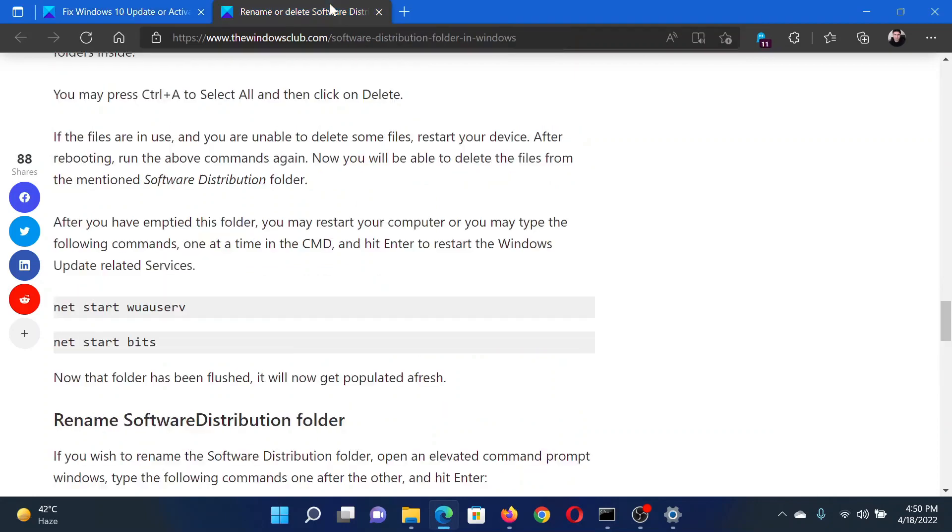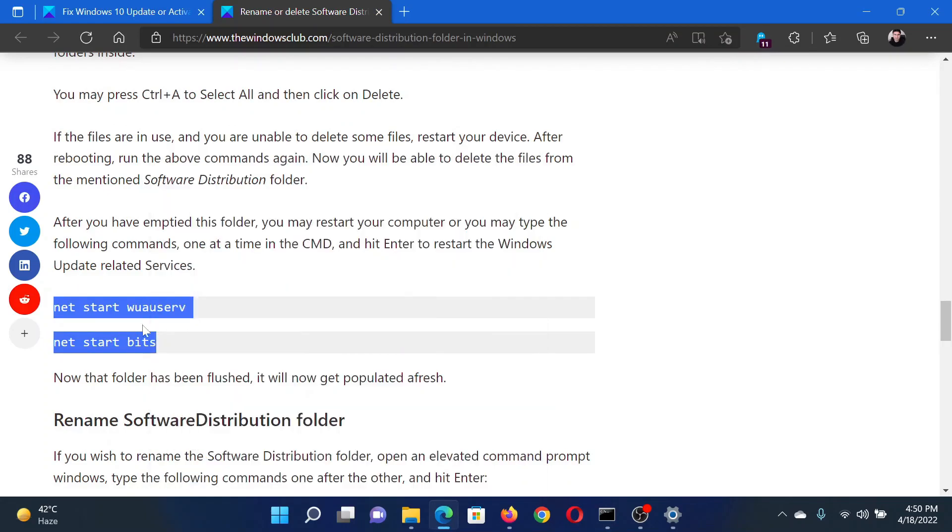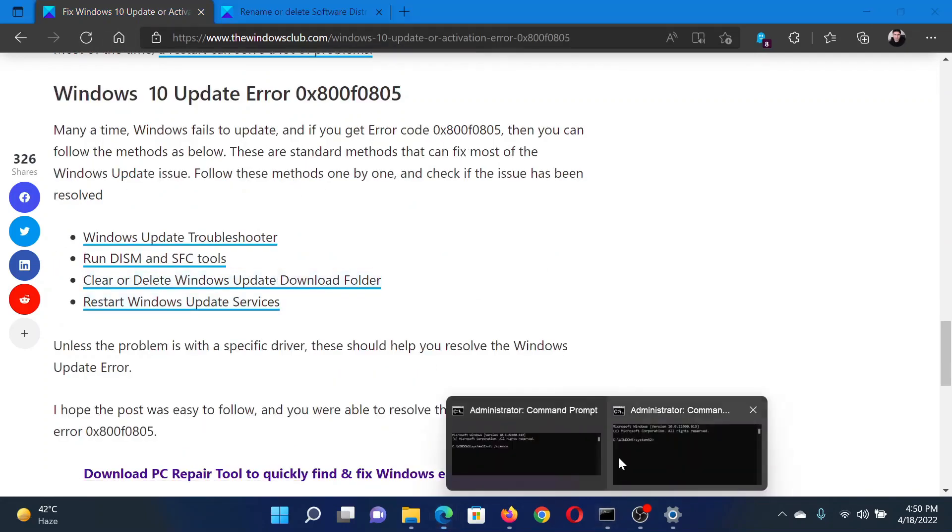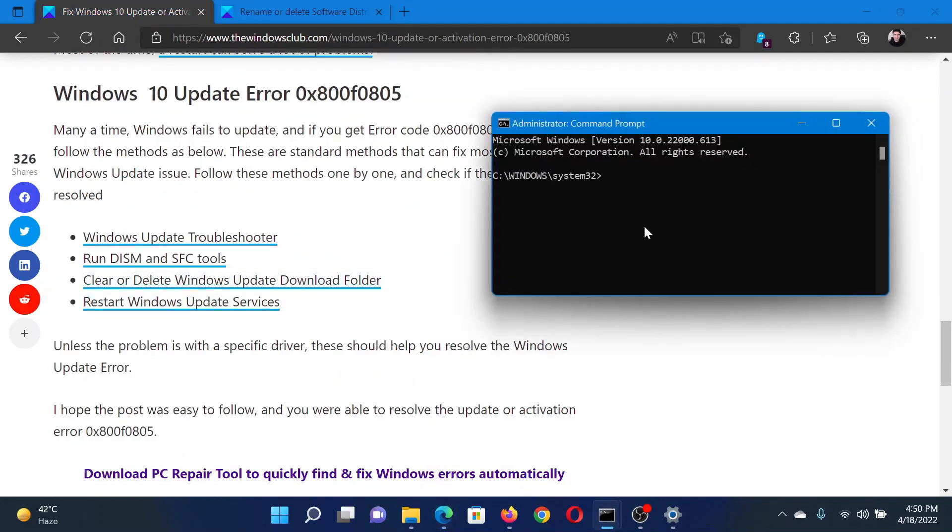And the last solution would be to restart the services related to Windows updates. Copy these two services mentioned in this associated article and paste them in the elevated Command Prompt window and hit Enter after each command.